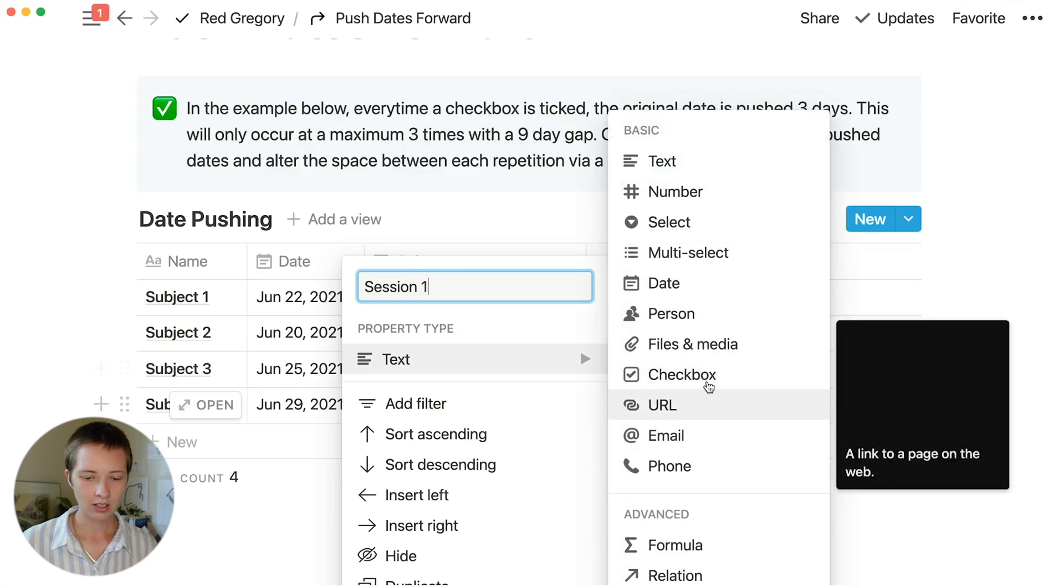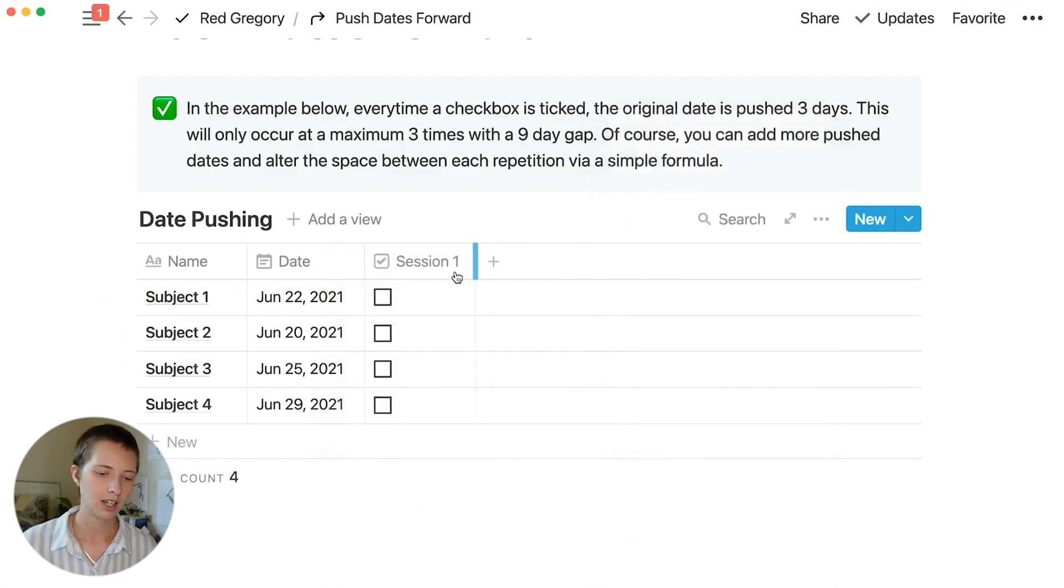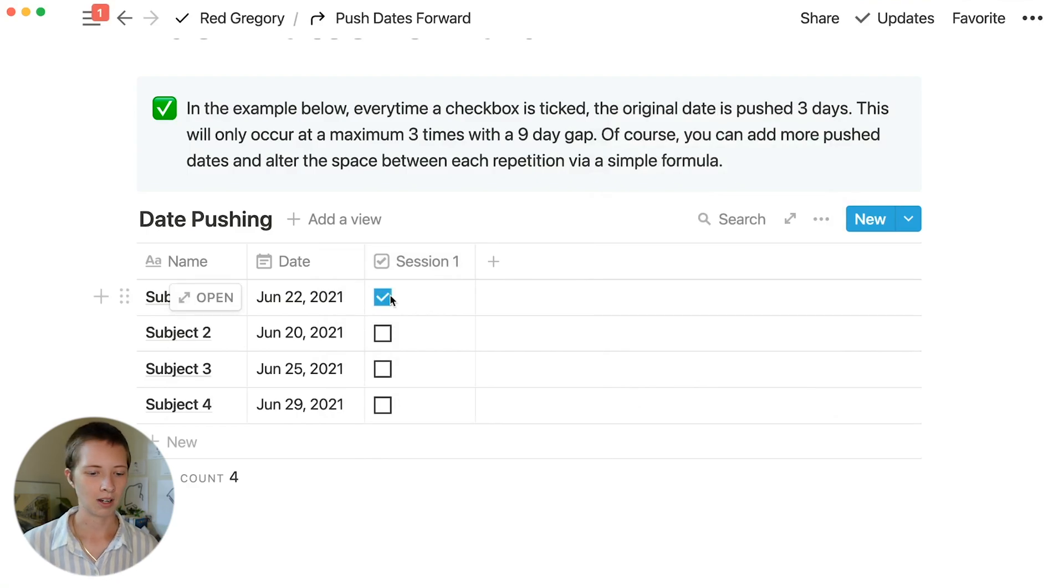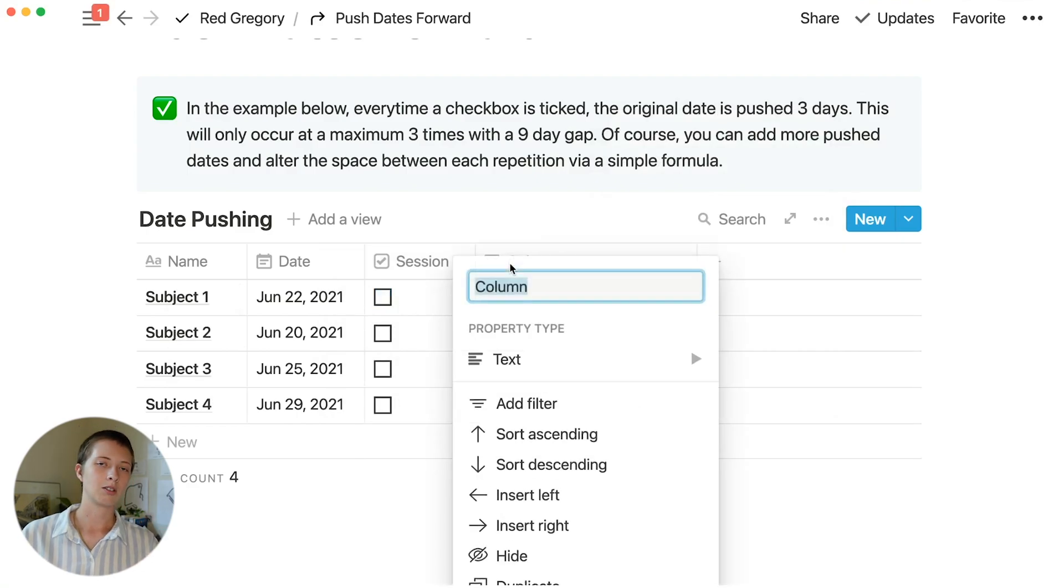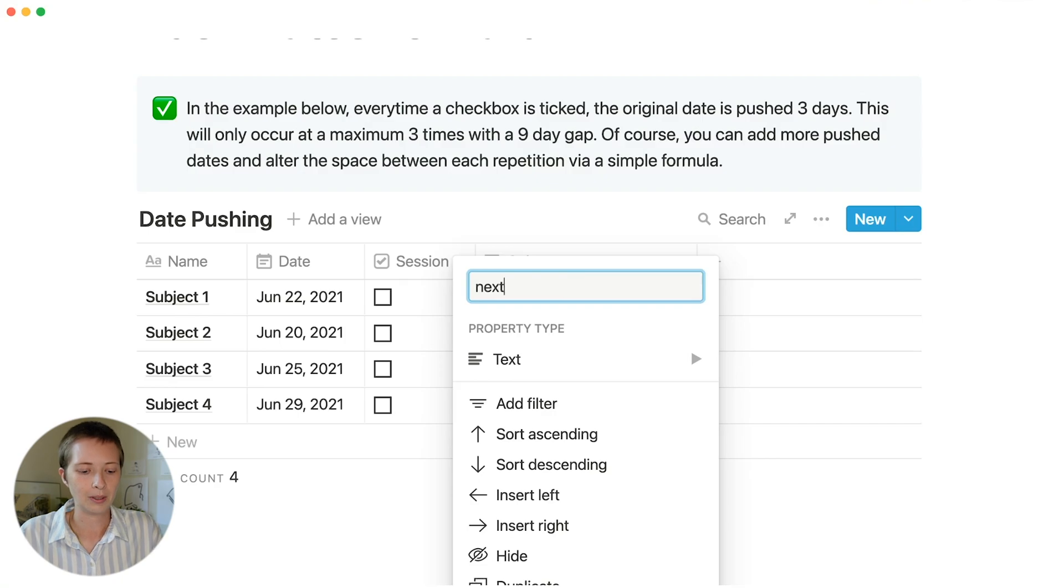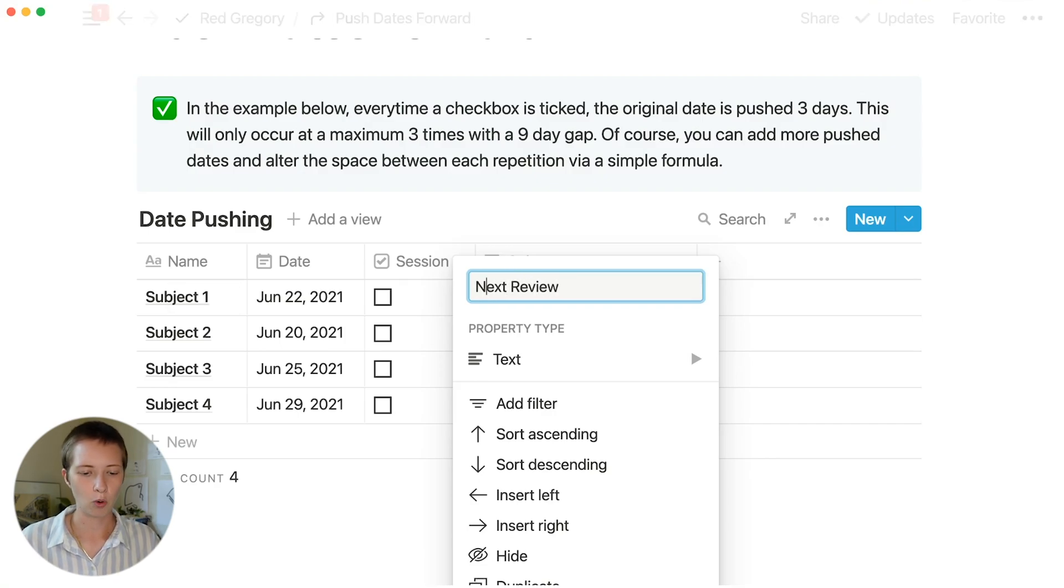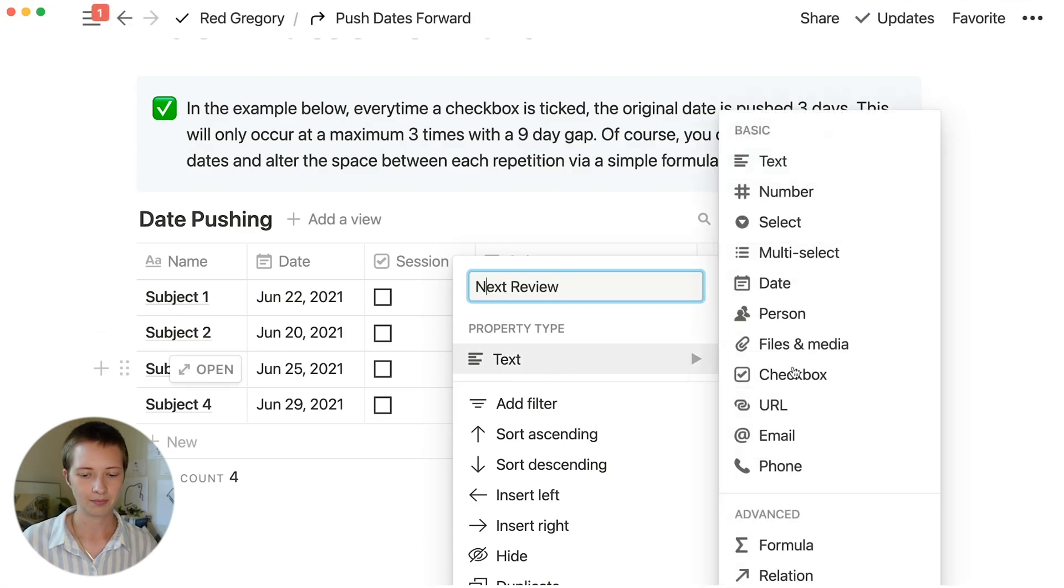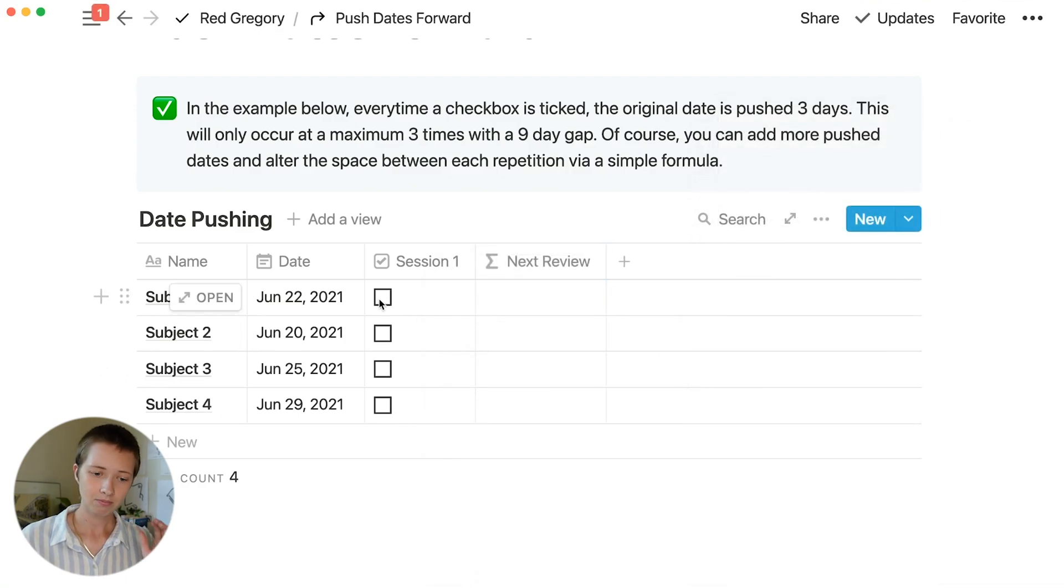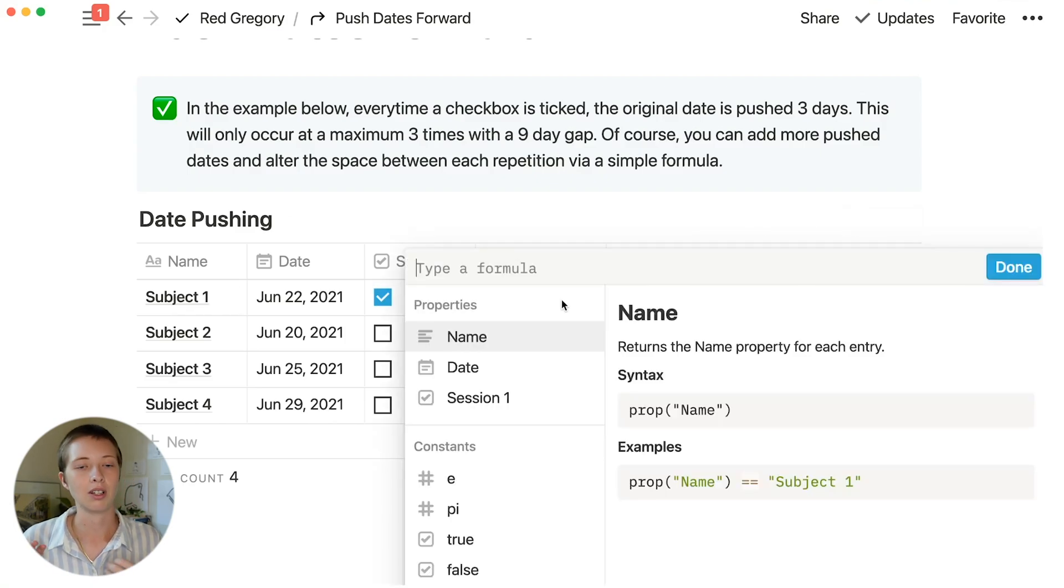Let's turn it into a checkbox. So now we have session 1, and when session 1 is complete, we can click that checkbox. Now I'm going to create another property here called next review. This is going to be a formula. What I'm going to do is every single time session 1 is clicked, let's just add 3 days to the original date.